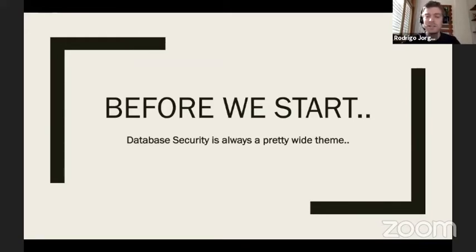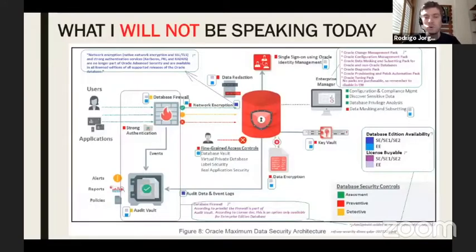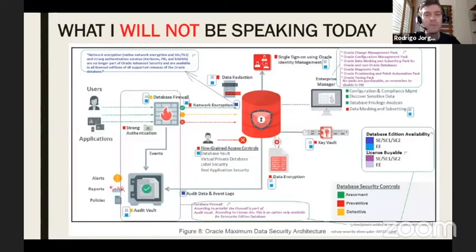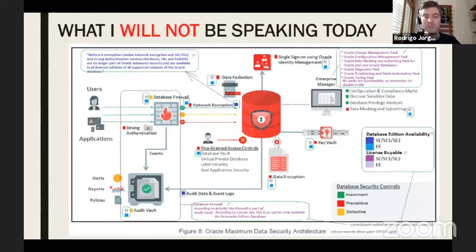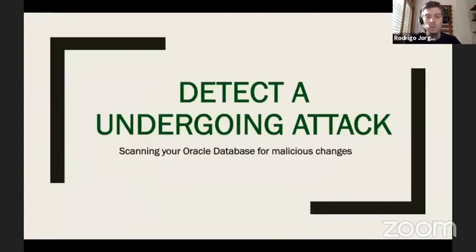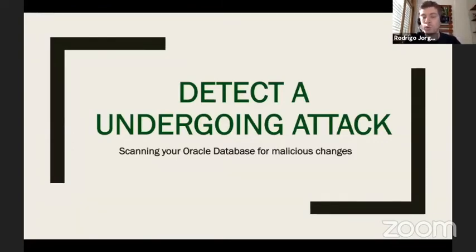Database security is always a pretty wide theme, so I want to clarify what I will not be speaking about today. I won't be talking about data redaction, Fine-Grained Auditing, Virtual Private Database, Database Vault, data encryption, Key Vault, or external authentication. What I will be talking about is detecting an ongoing attack in your database — specifically, detecting a rootkit inside our database.